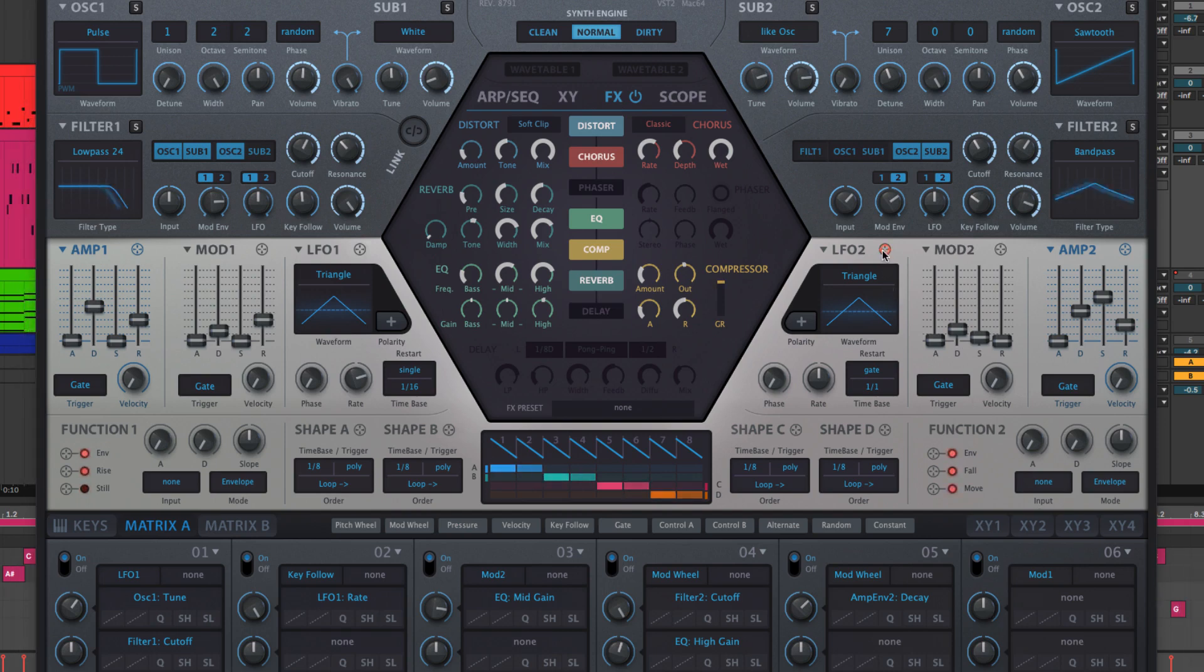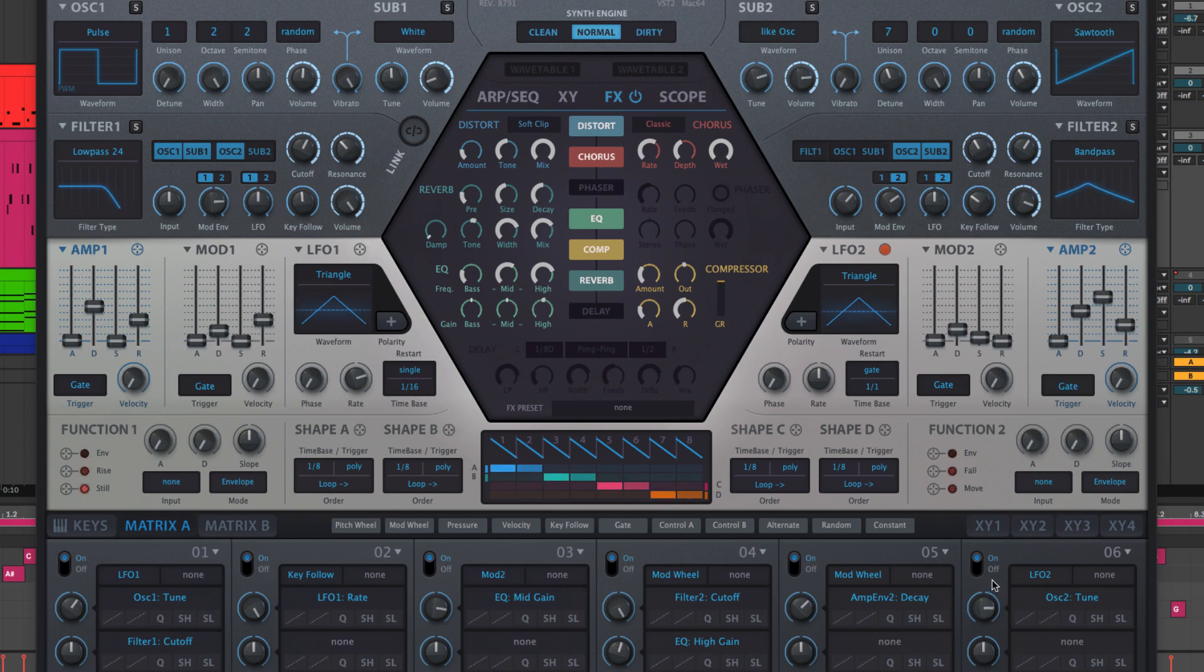Point an LFO, envelope or other source at the oscillator octave or semitone menus for pitch modulation, called Tune in the matrix.